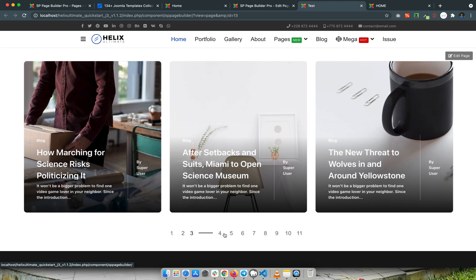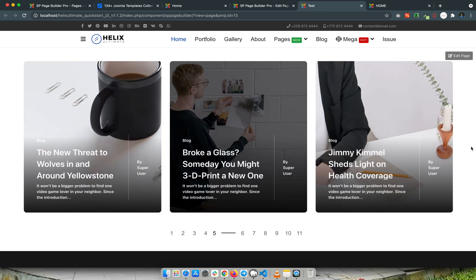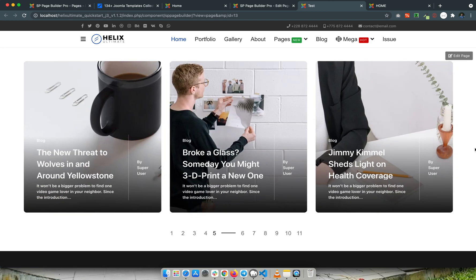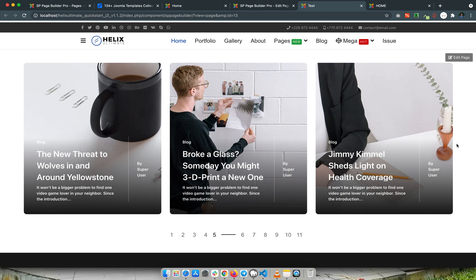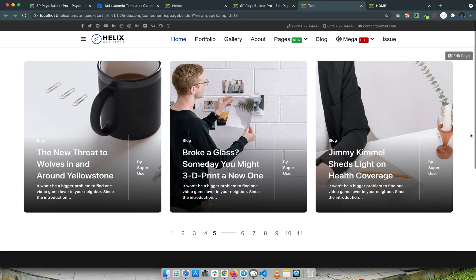Now you can use the audio carousel layouts add-on from the Podcaster template in any of your Helix Ultimate templates. I hope you found this tutorial helpful. Thank you very much.